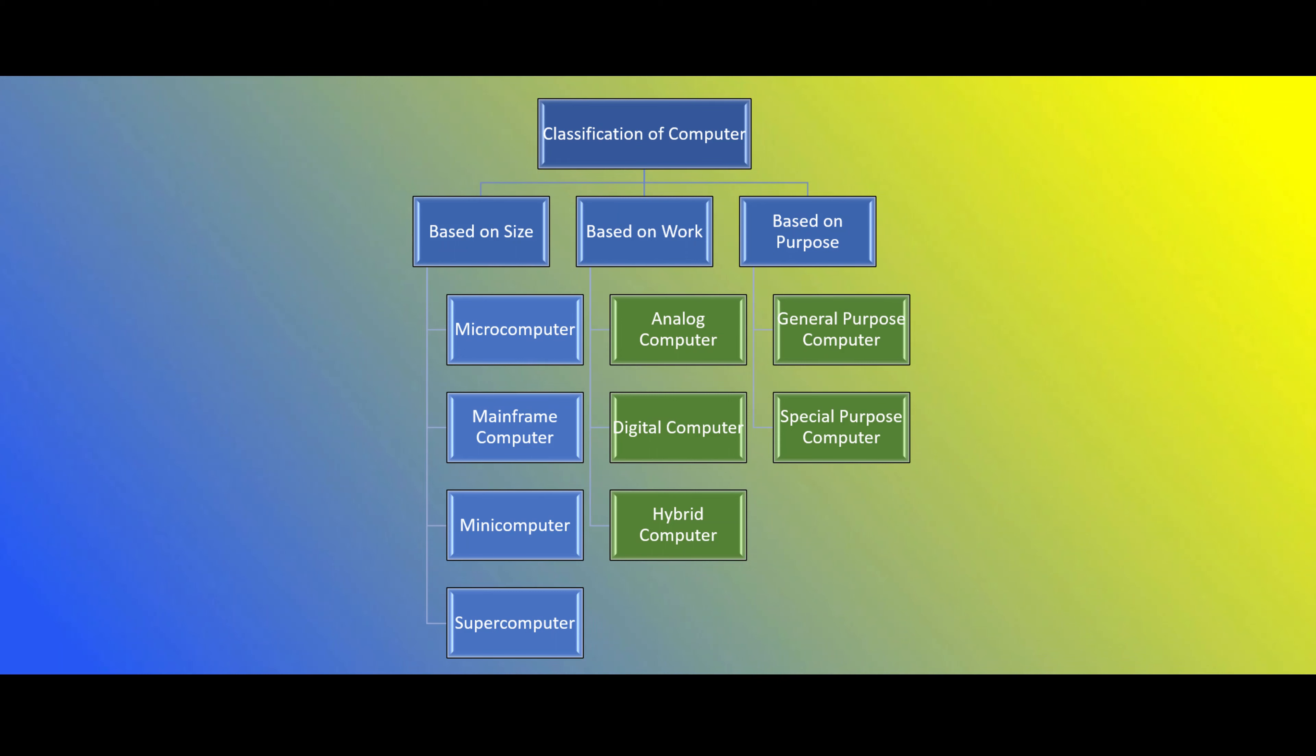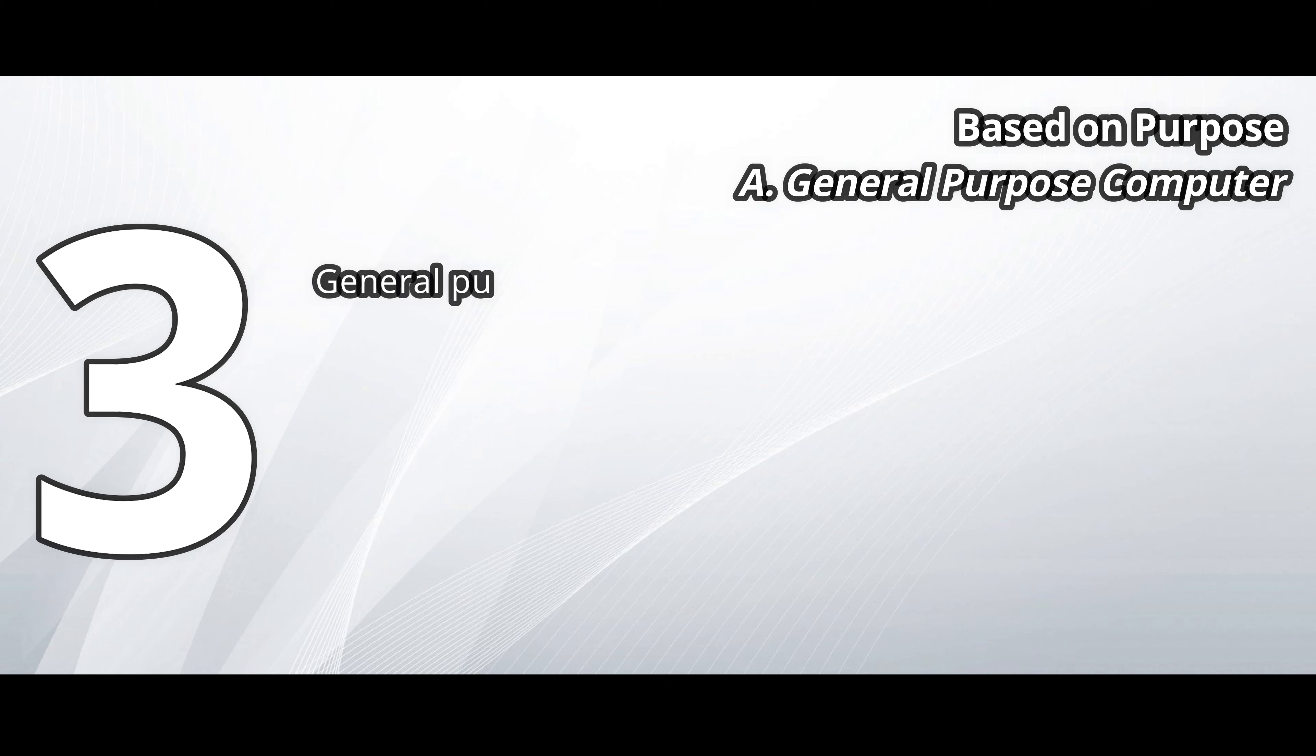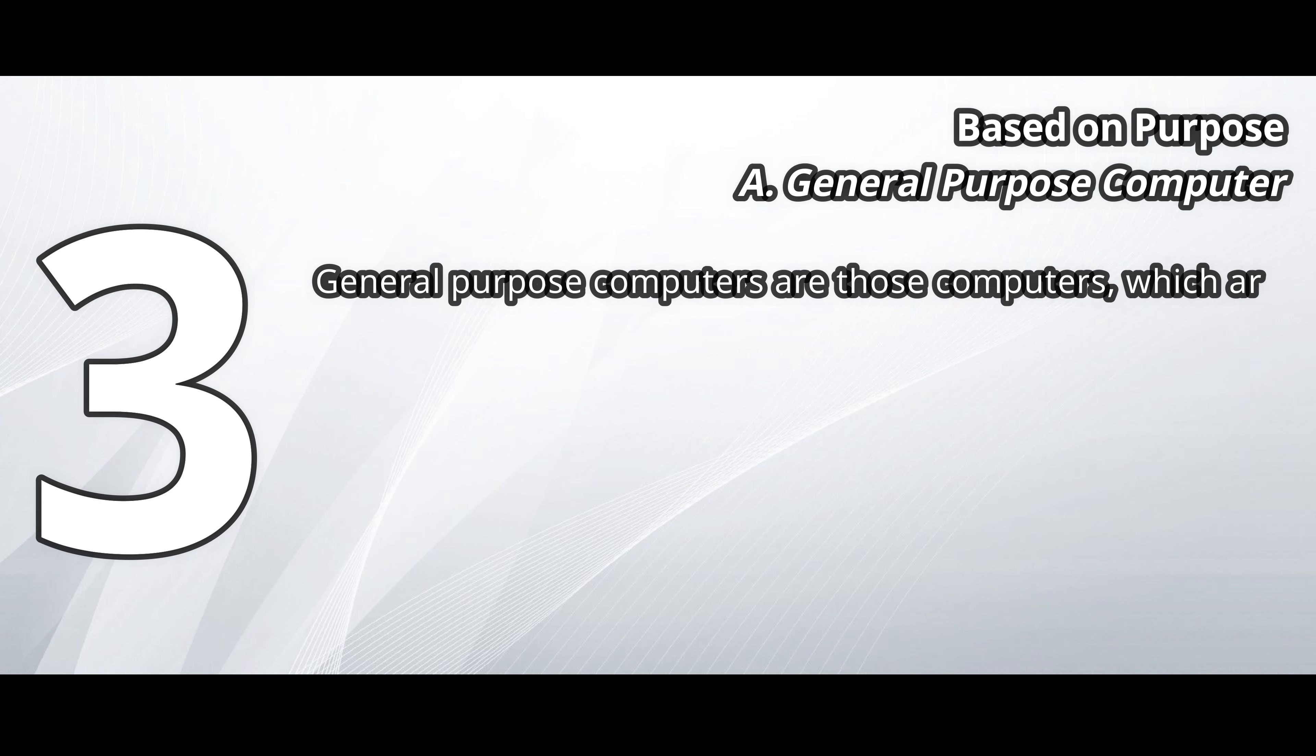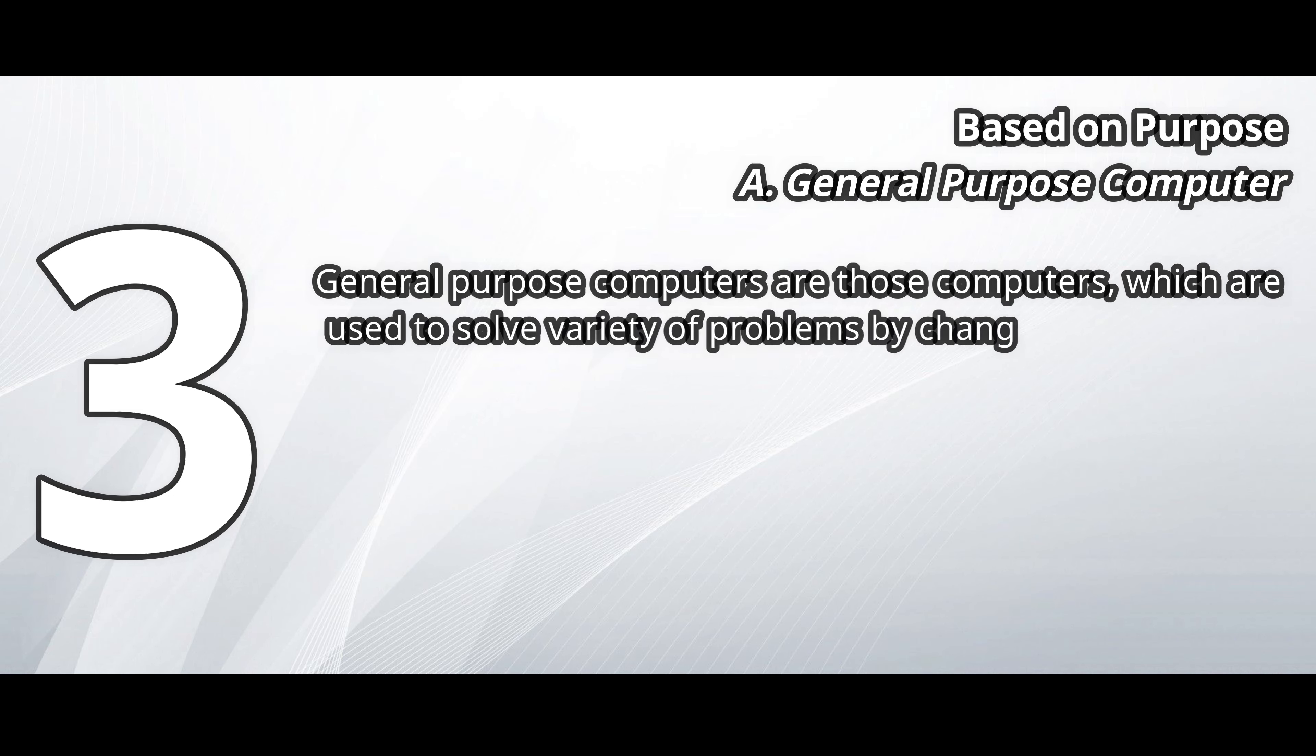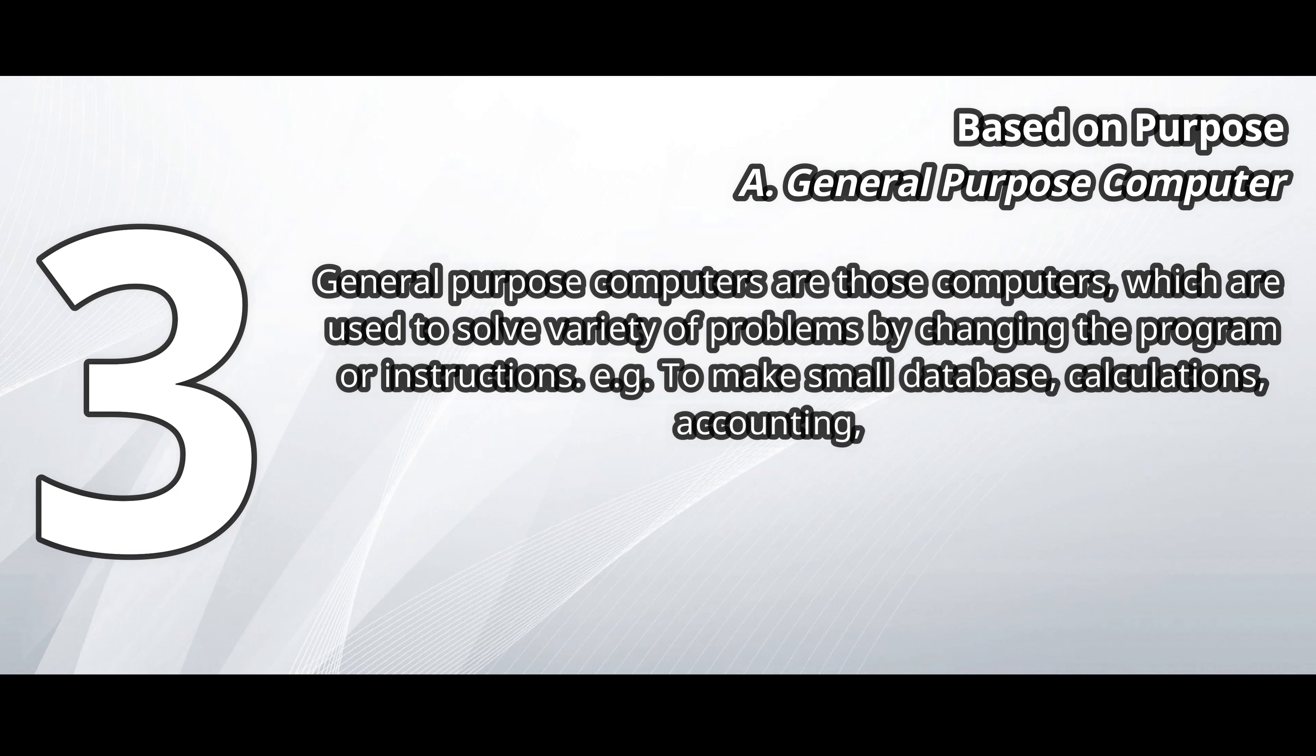Based on purpose. On the basis of purpose, computers are categorized as follows. General purpose computer. General purpose computers are those computers which are used to solve a variety of problems by changing the program or instructions.